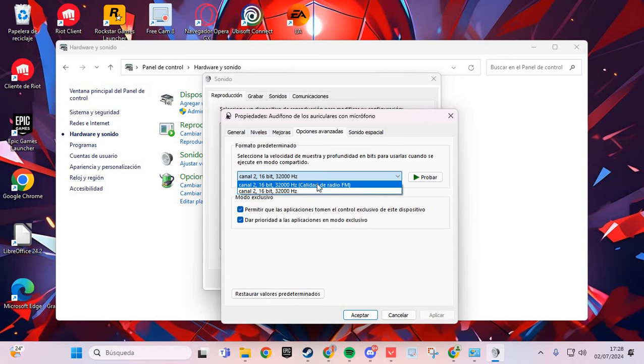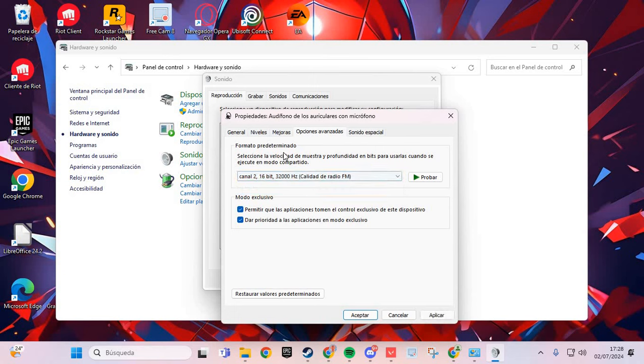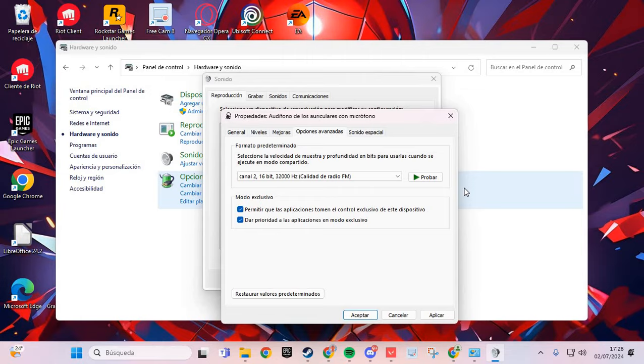Here, select the appropriate audio format for your device application, click Accept, and you should solve the problem. Bye bye!